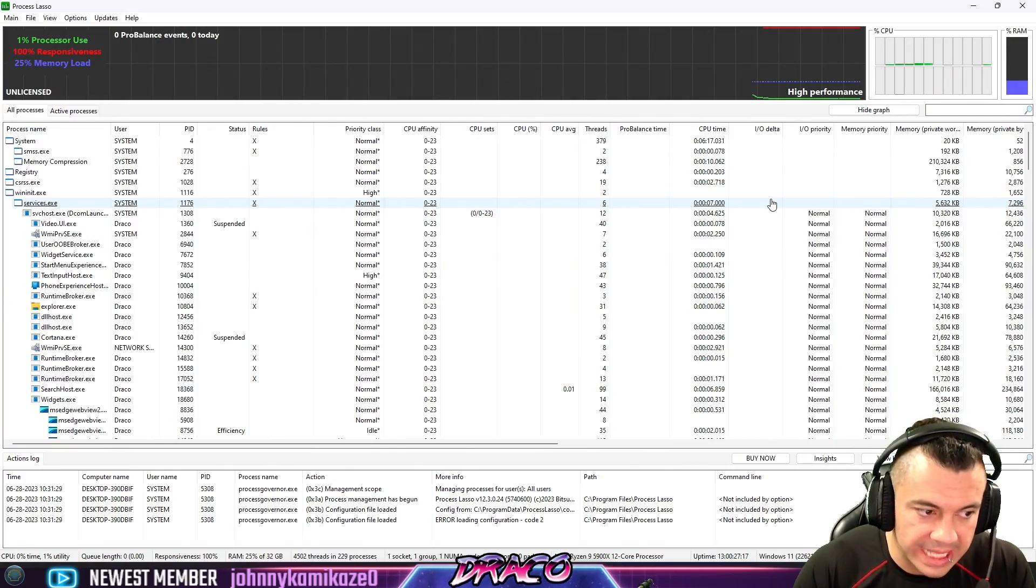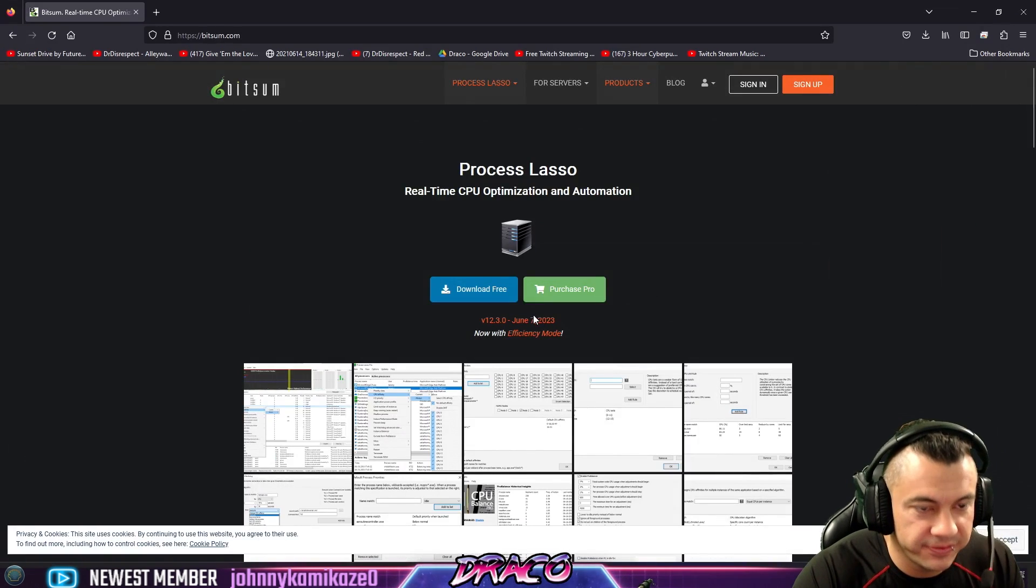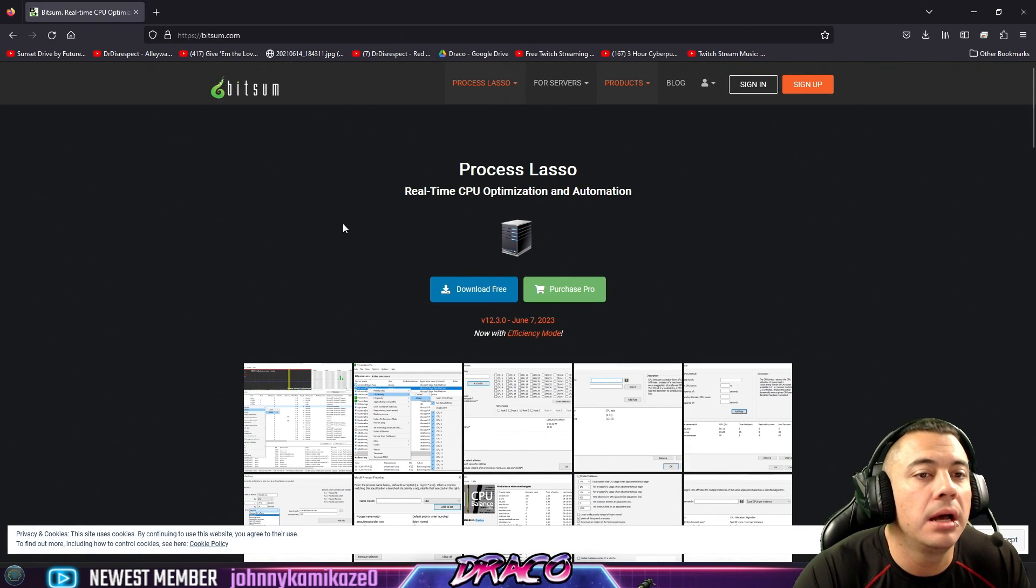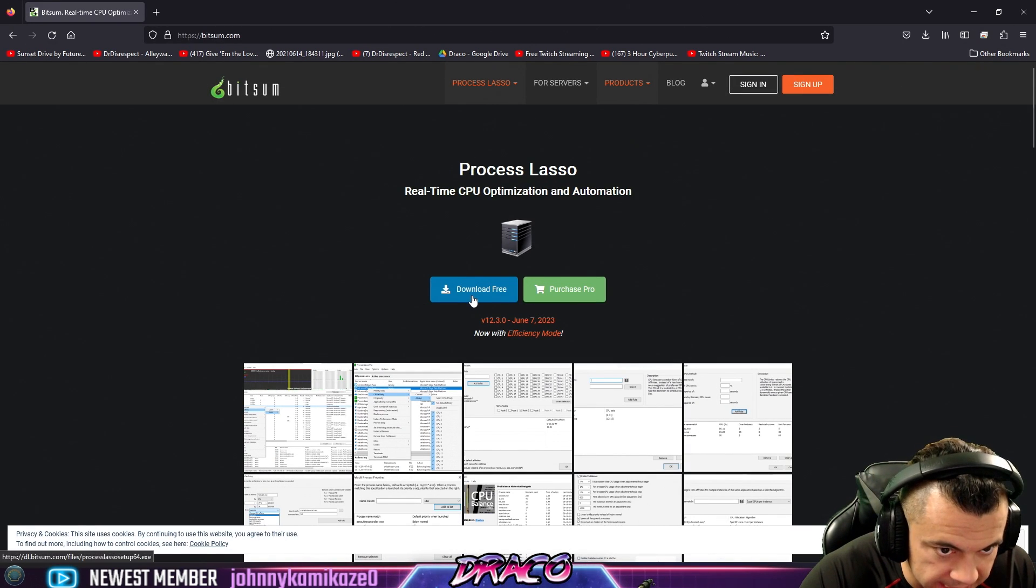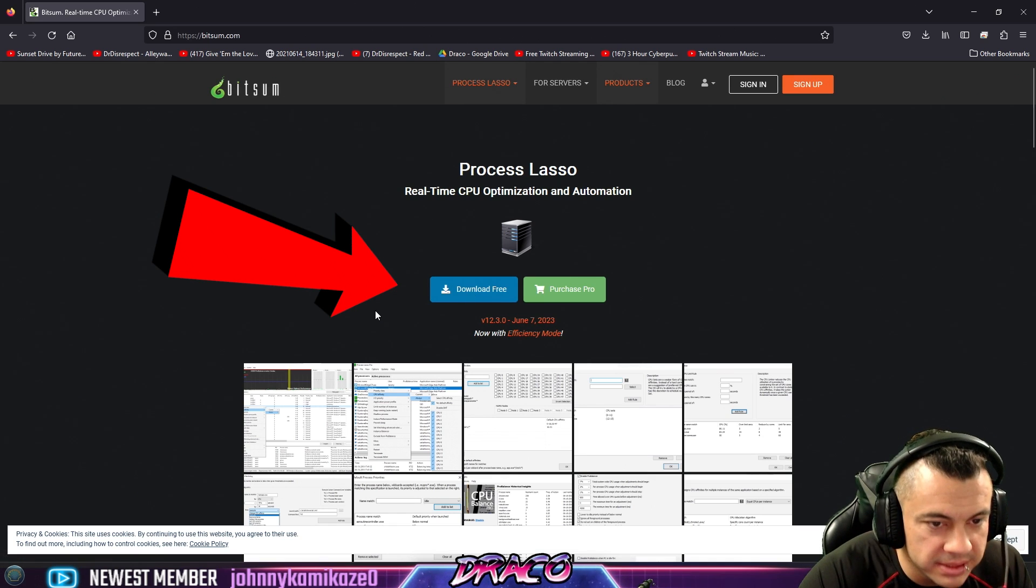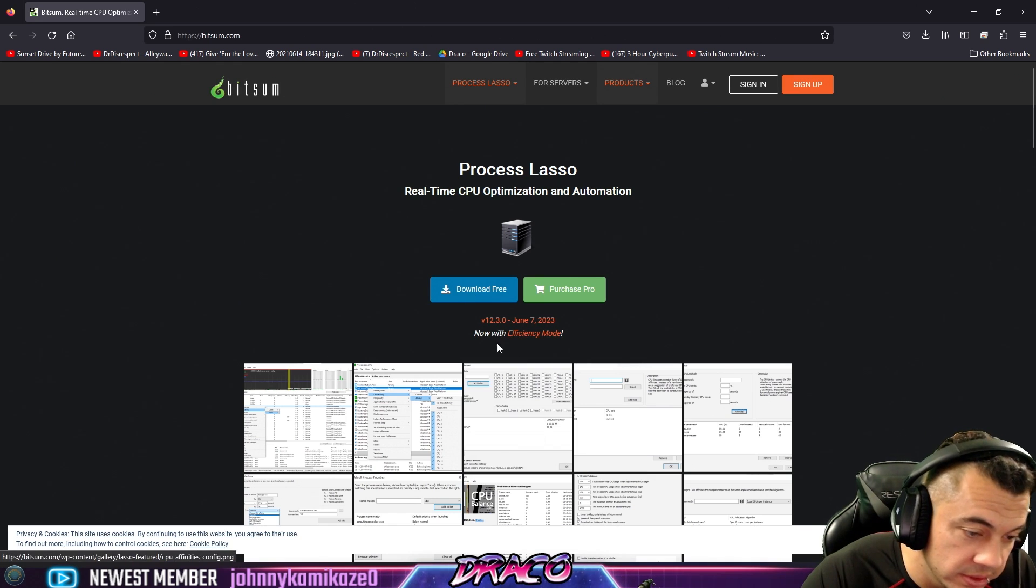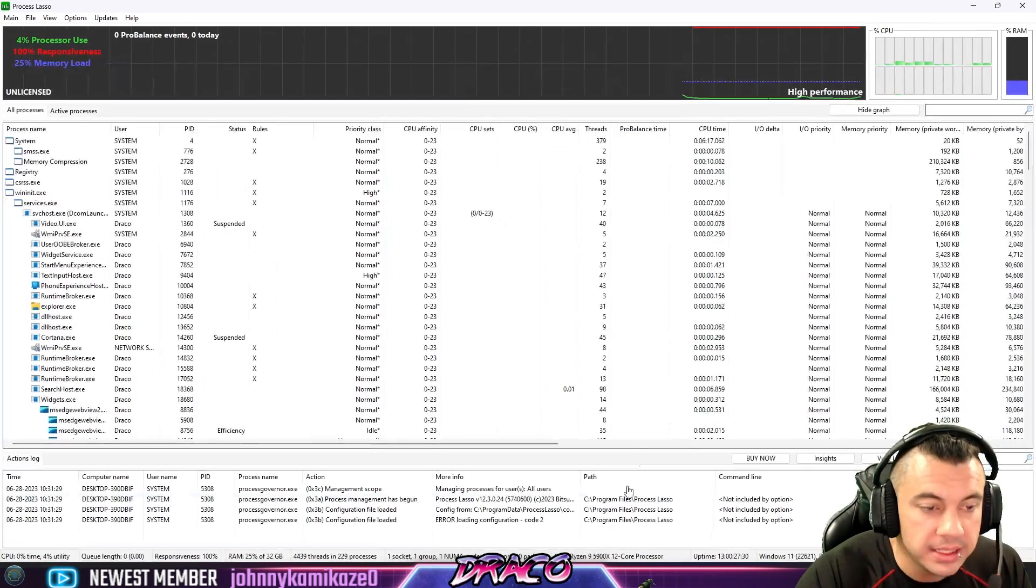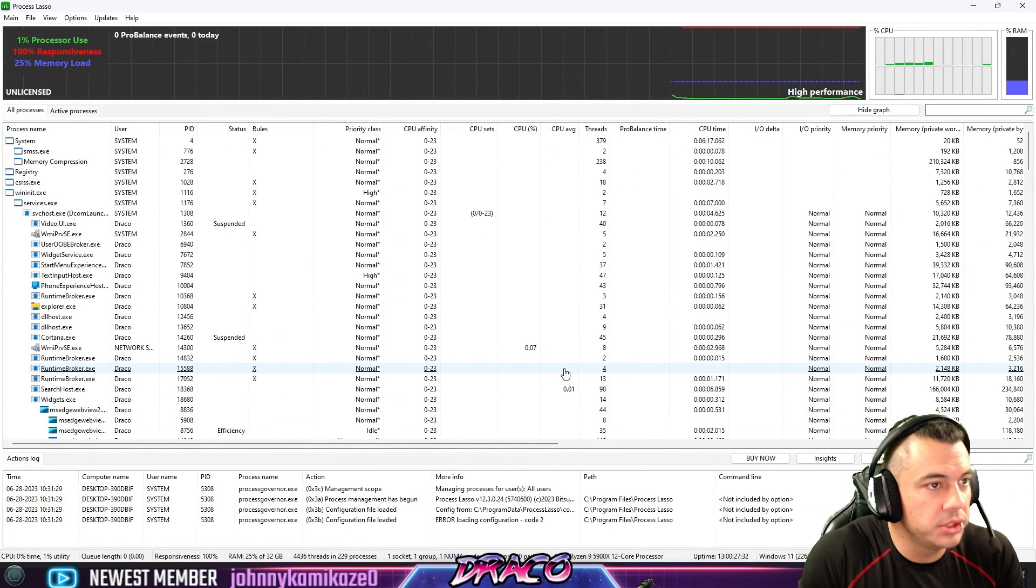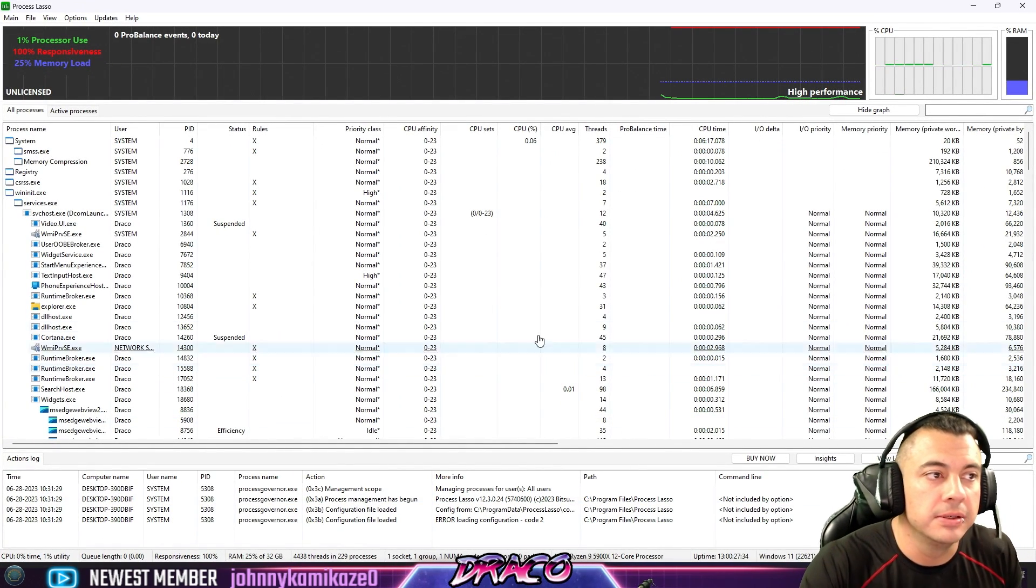Welcome to Process Lasso. This application is free. You can go to bitsum.com, go to Process Lasso and click download for free. They do have a pro mode, but it's not needed. They also have a new efficiency mode which will take up less resources. So let's go ahead and have the app installed here. Let's take a look at how this application works and what you can do.